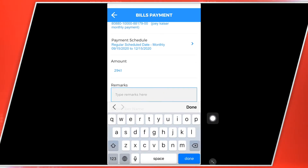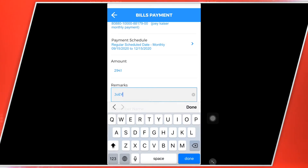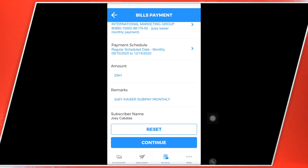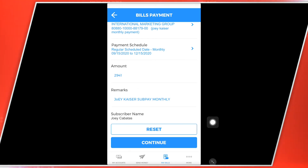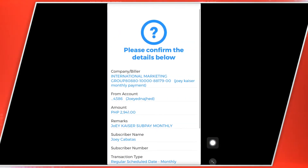So ilagay ko dito: Joey Kaiser Subbay monthly. Bakit ko siya guys nilagyan ng remarks? Kasi every 15th of the month, pag binawas na po nila, magsisend po sa email nyo. Meron kayong confirmation sa email. So yun yung proof ninyo na nabawasan na yung account po ninyo. So ngayon po i-continue na po natin.